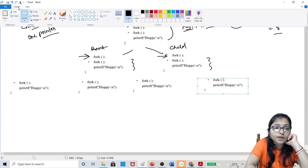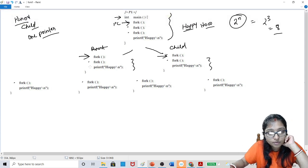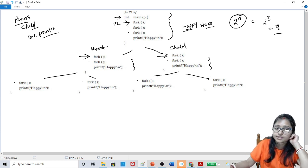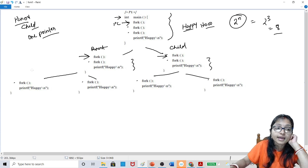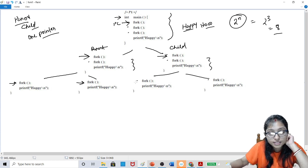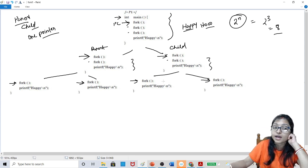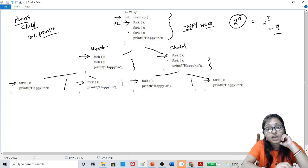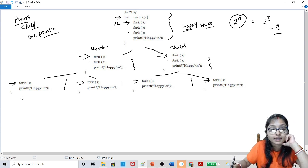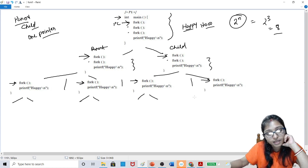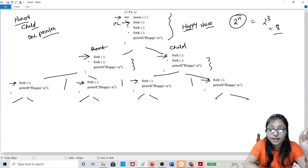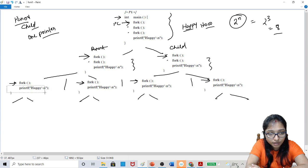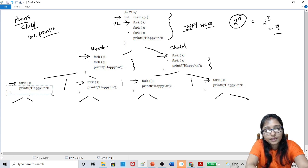So now how this is created? From this one and from this one, these two are created. There are now 4 programs running — one program, another program, another program, another program. Whenever this fork is called again, they will each create 2 children separately. The remaining part of the program — this is the remaining part — will be created now.